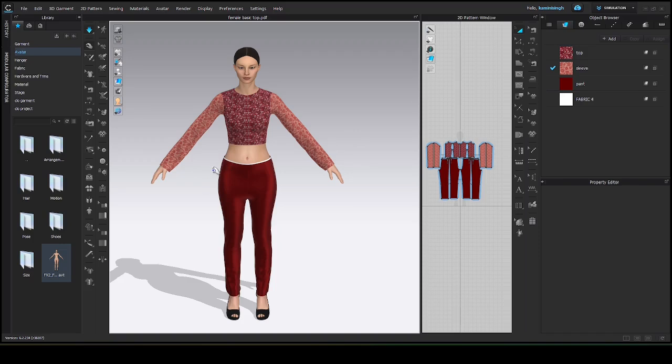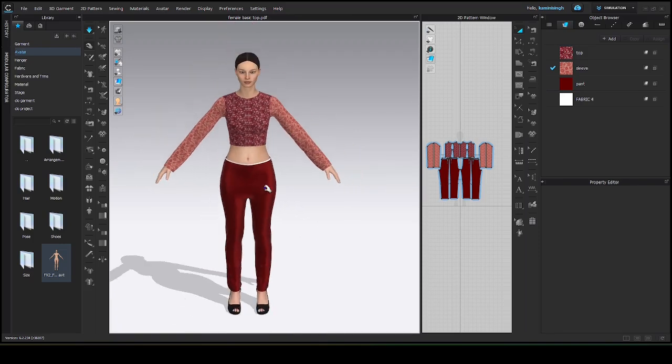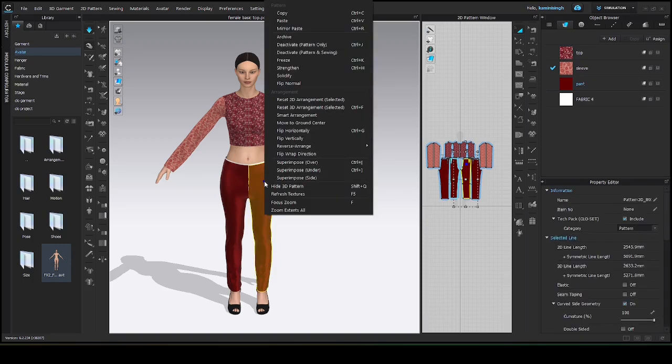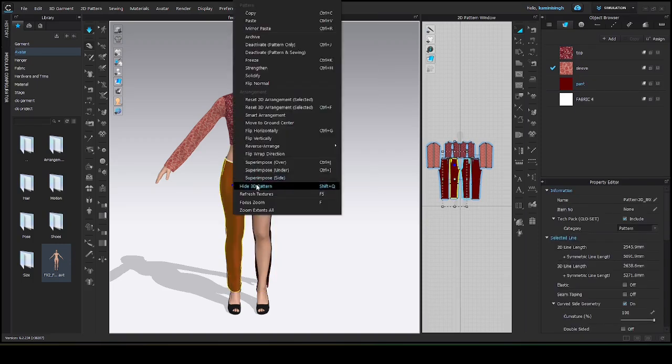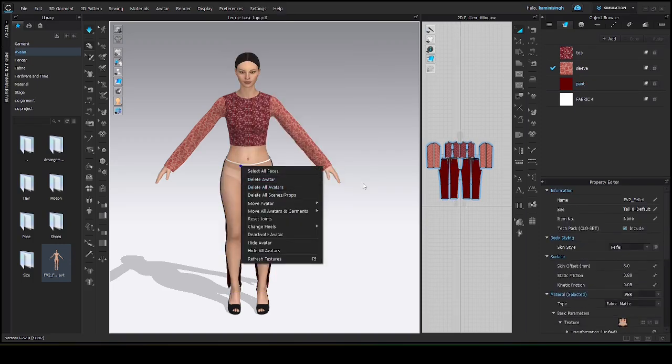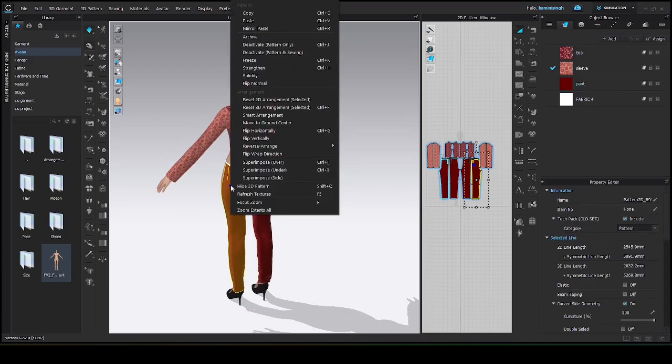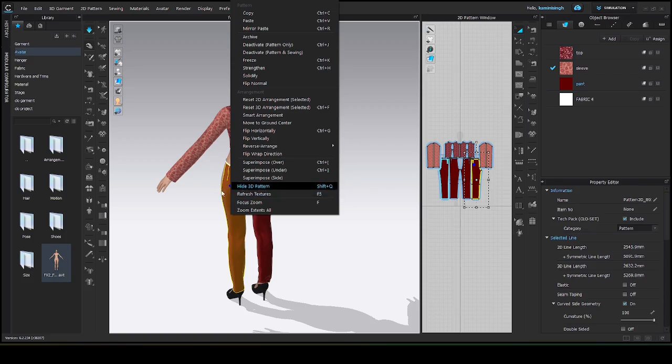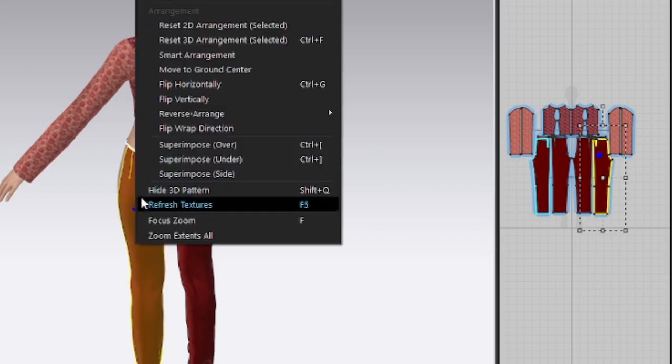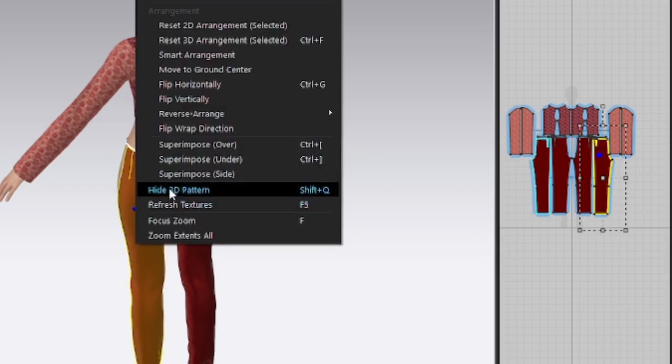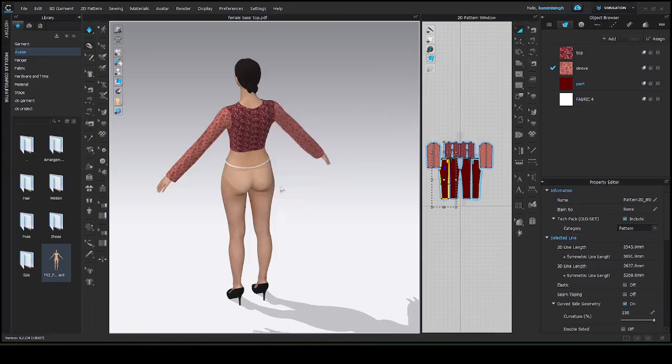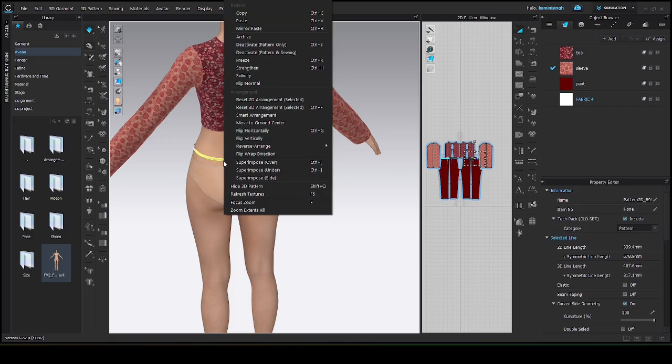First, we have to make a skirt. Let's hide the pant. See, I'm not deleting it, it is present here also. It is just hide. Simply right click over the pattern then go to hide 3D pattern. It will hide your pattern temporarily.